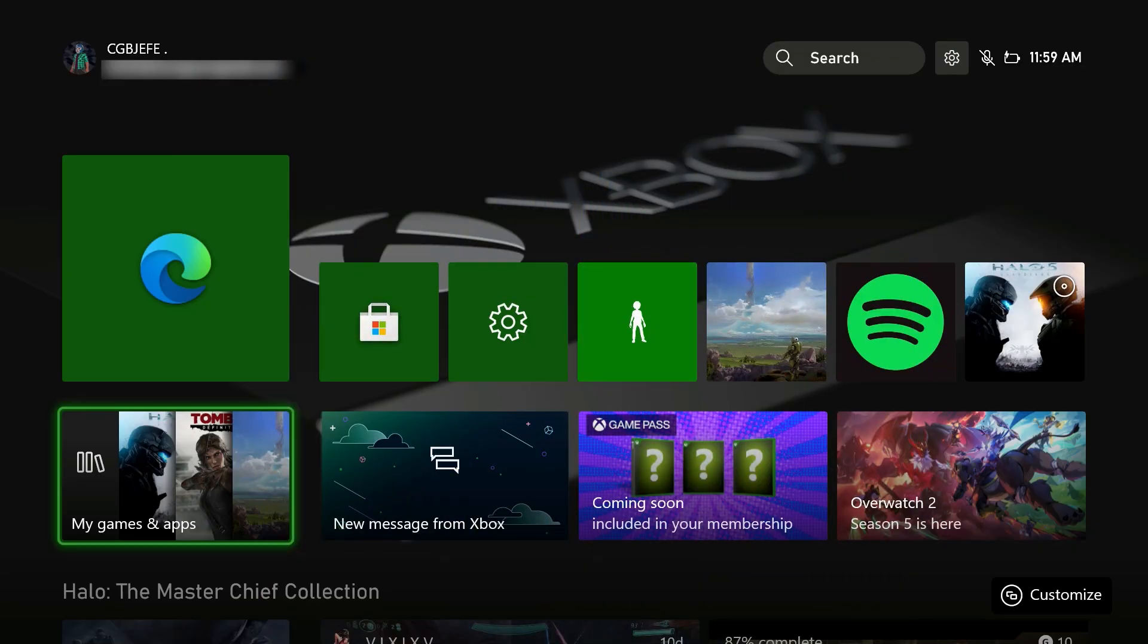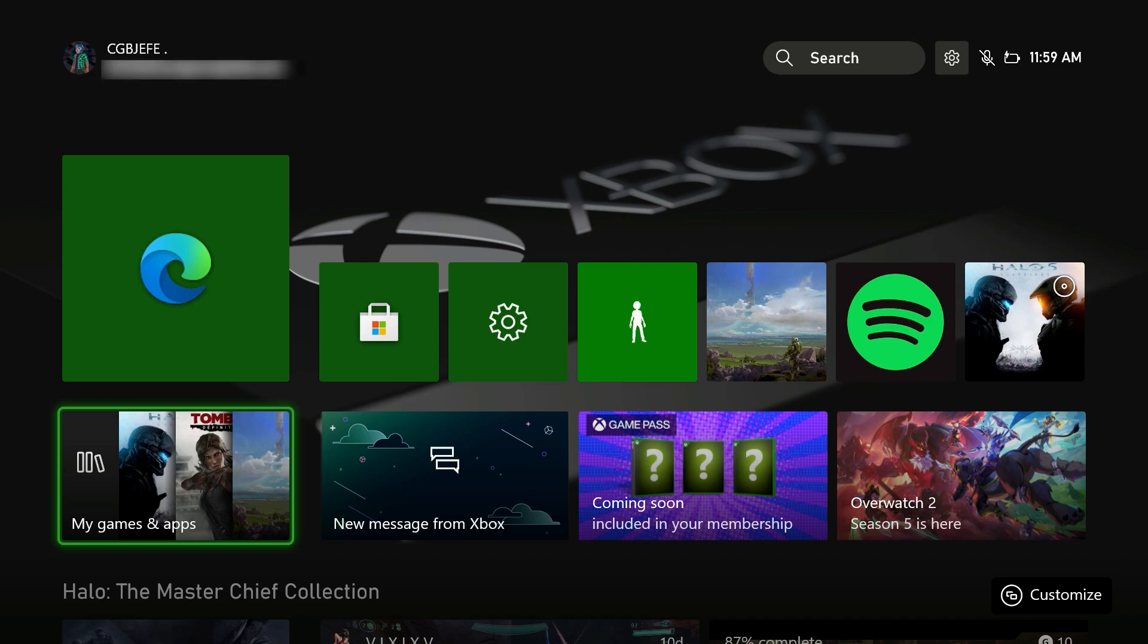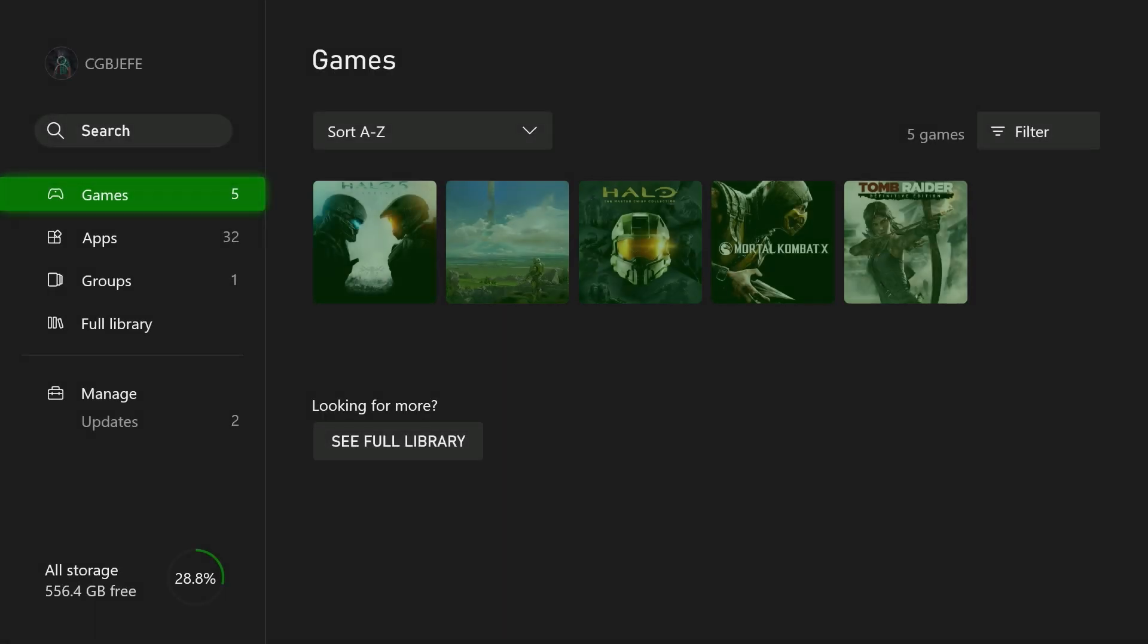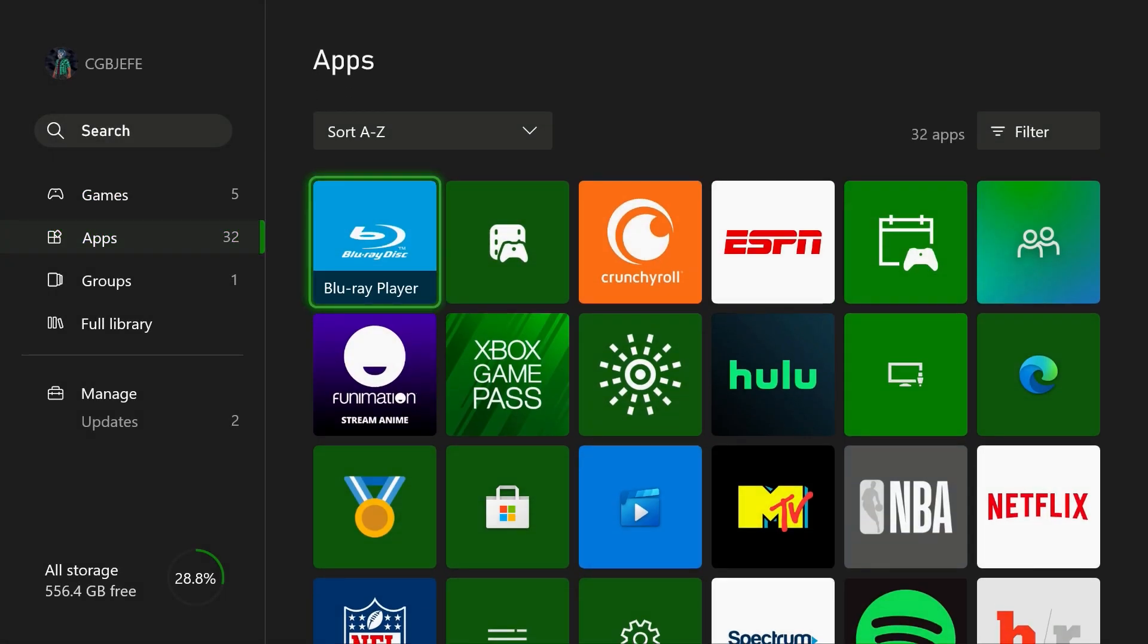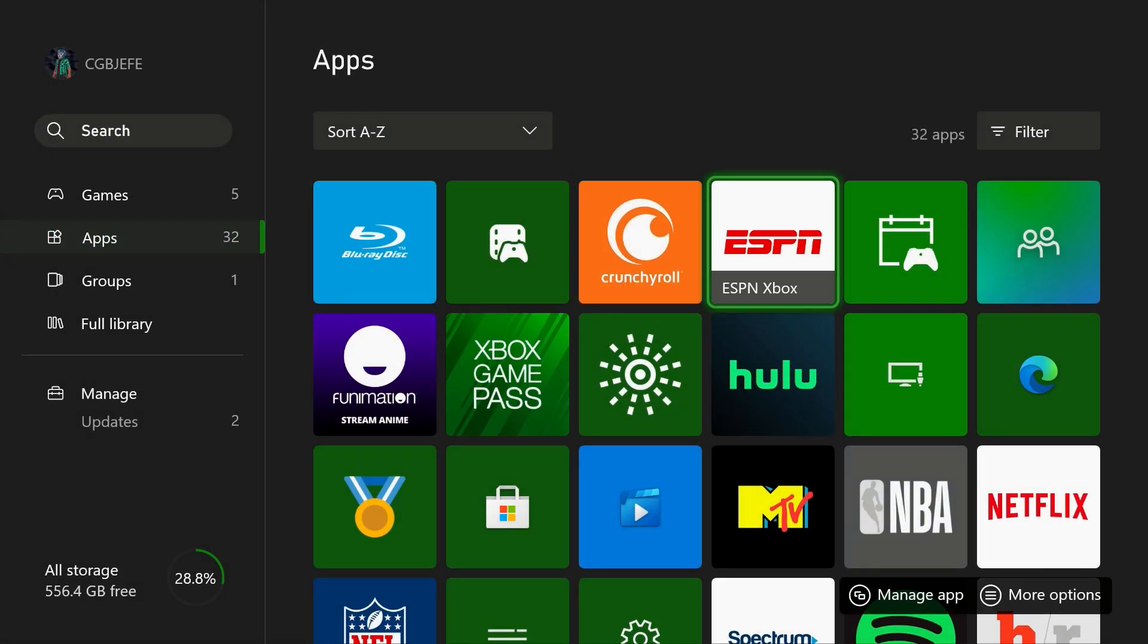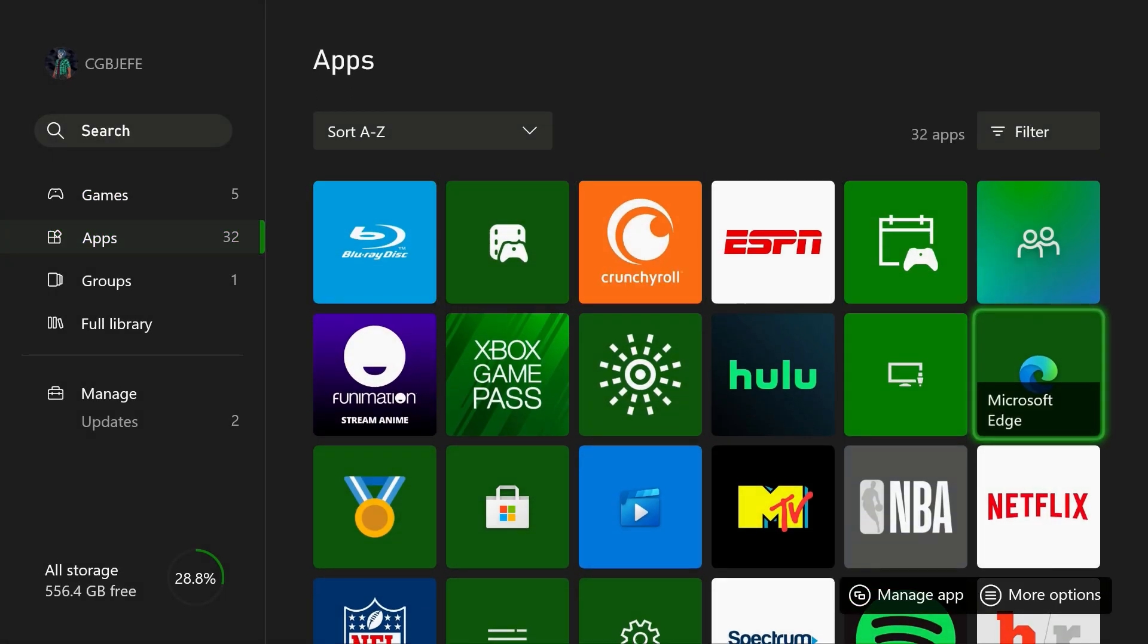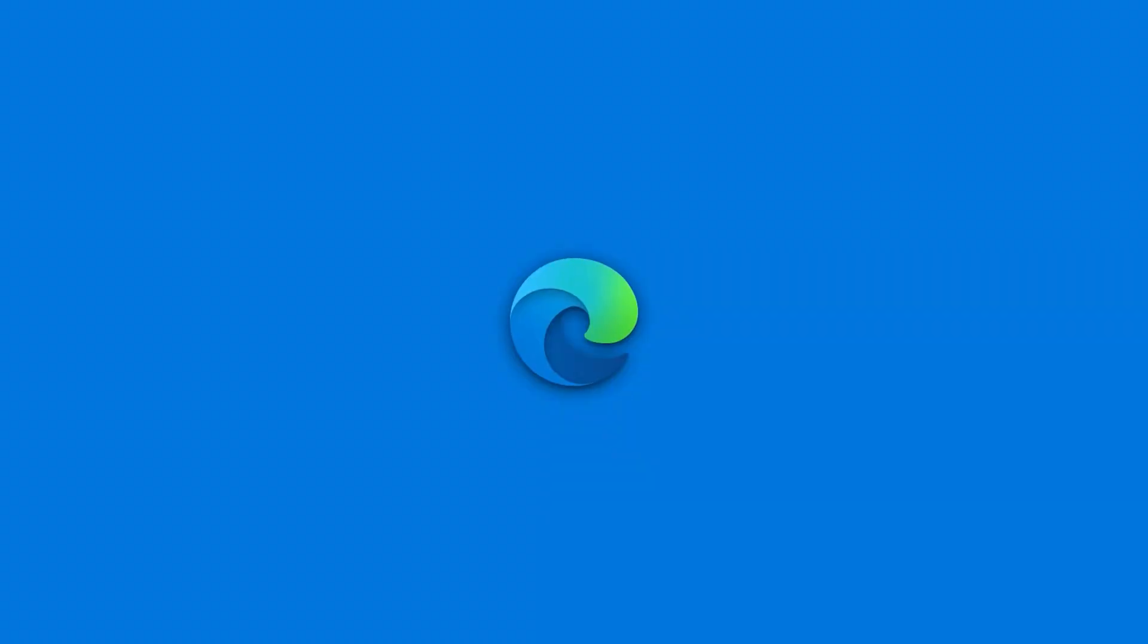Once you're on the Xbox dashboard, if you don't have the Edge browser on the dashboard, go to My Games and Apps. From here, go to the apps and search for the Edge browser. Open up the Edge browser and you'll be able to play GeForce Now through the web app.